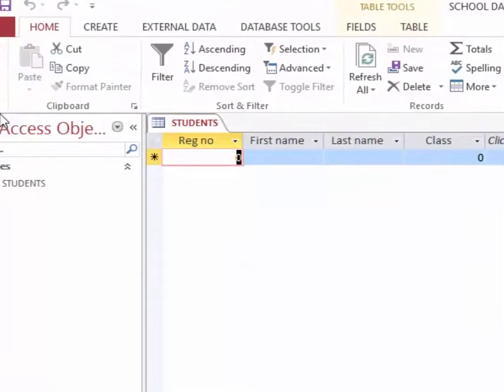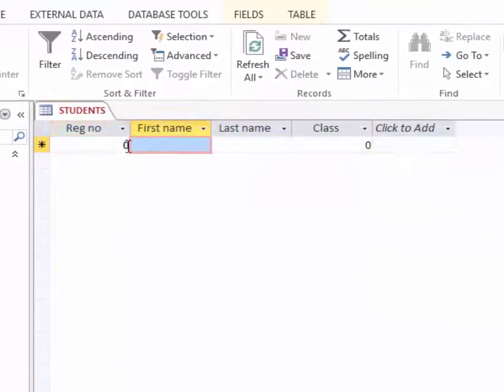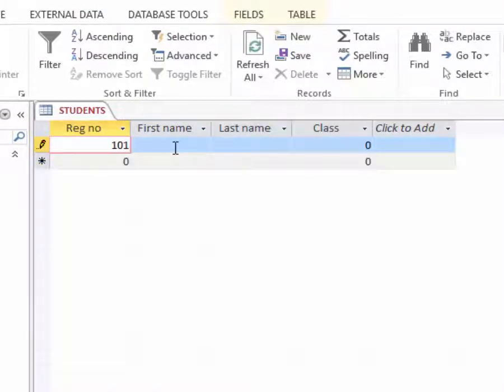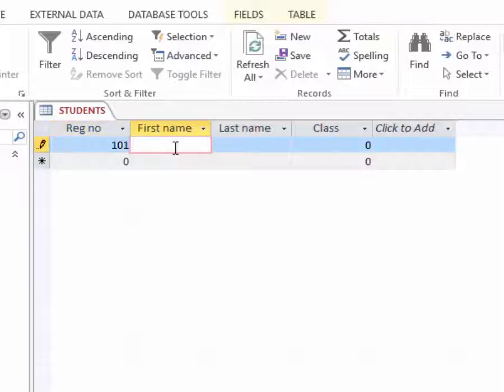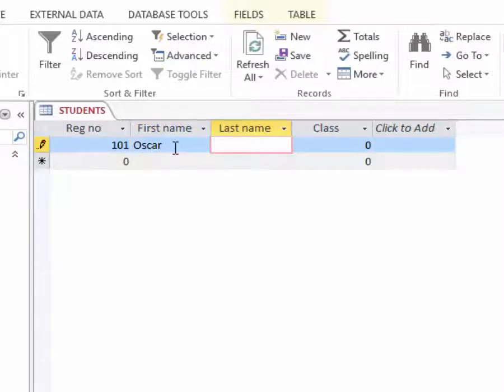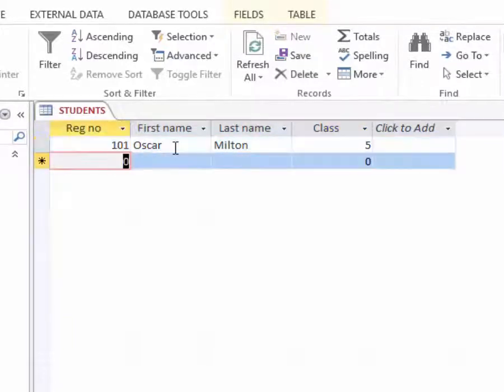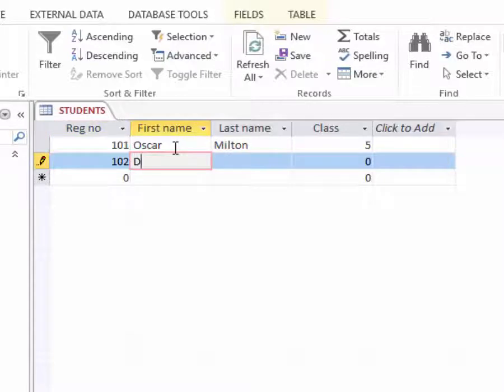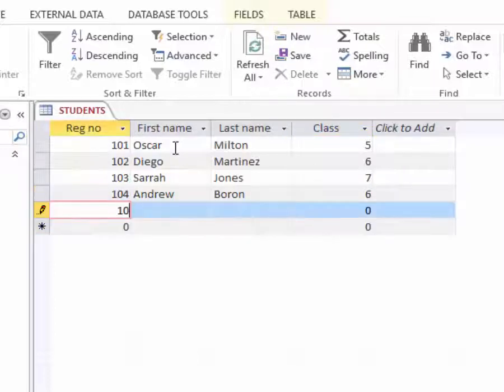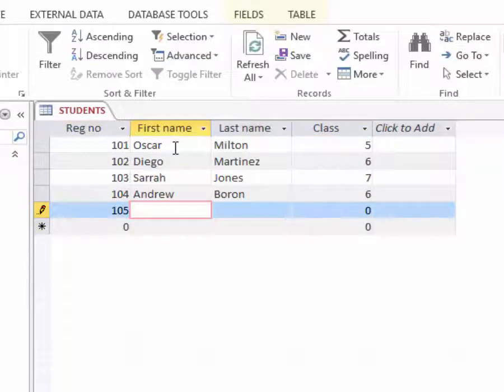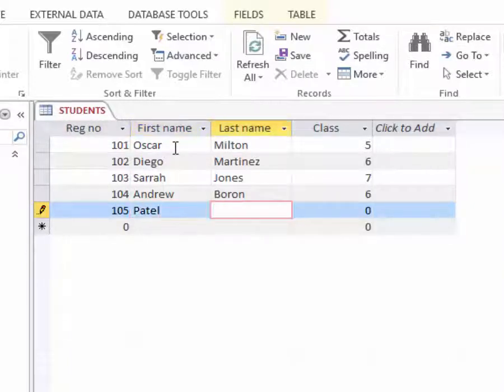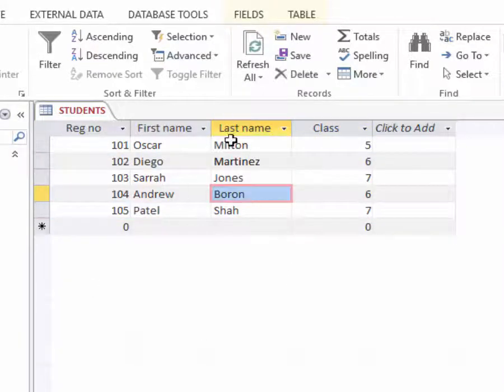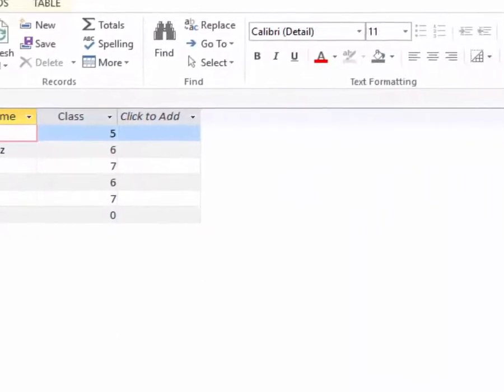So that I'm able to put information in the table. Assuming I have 101 as my first student called Oscar Milton. He will be in class five. 102, Diego, of class six. Then 105 of class seven.